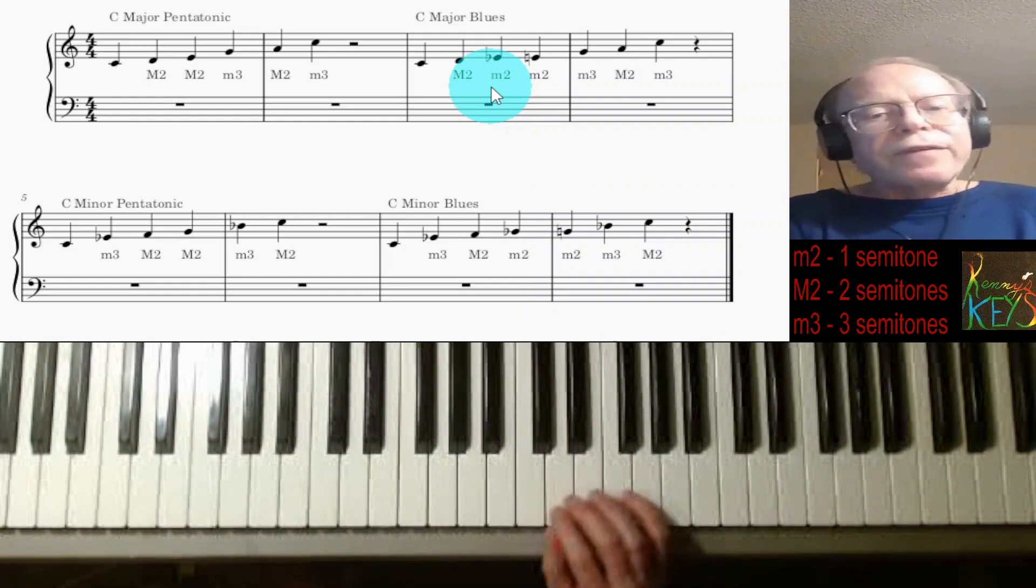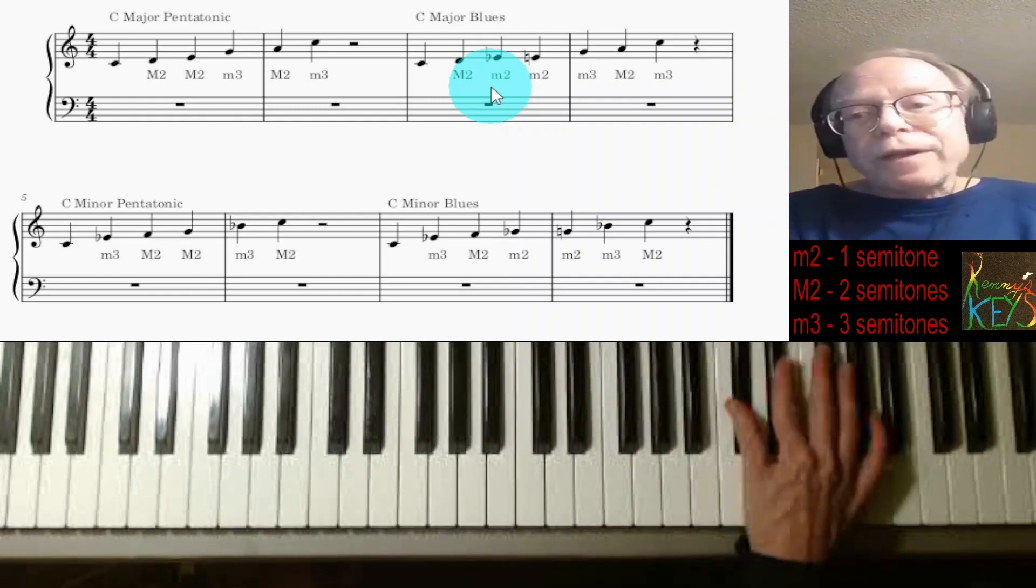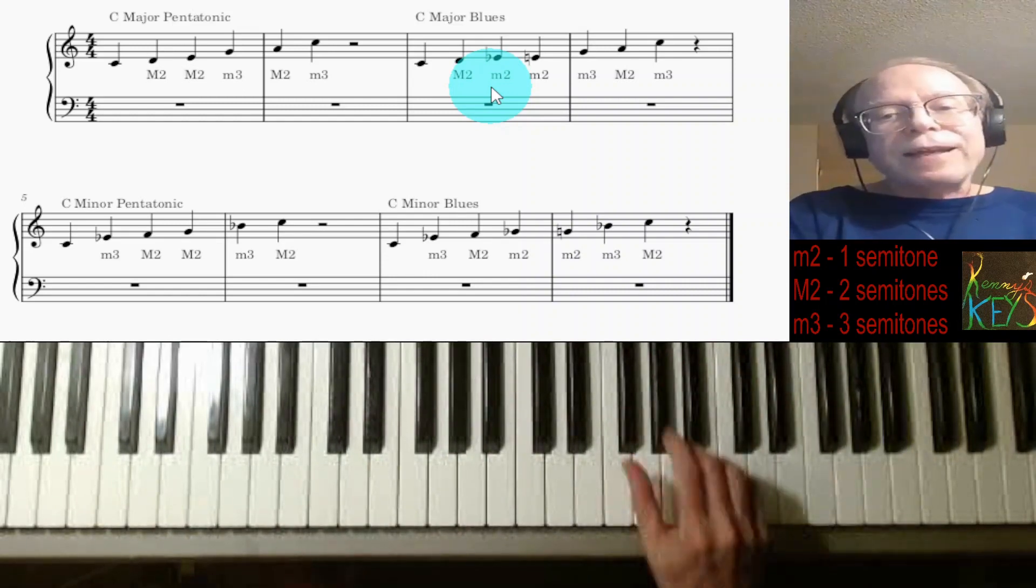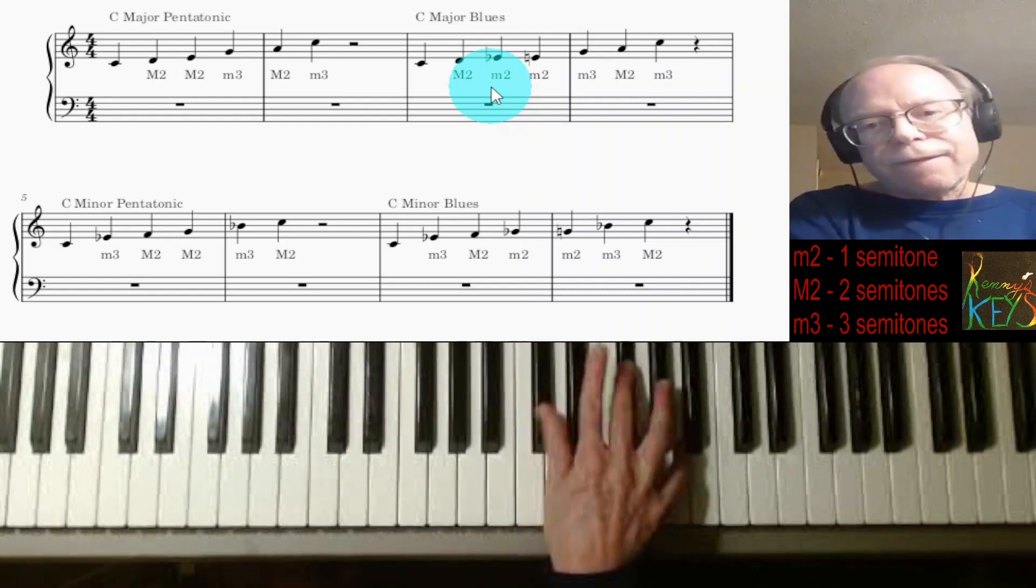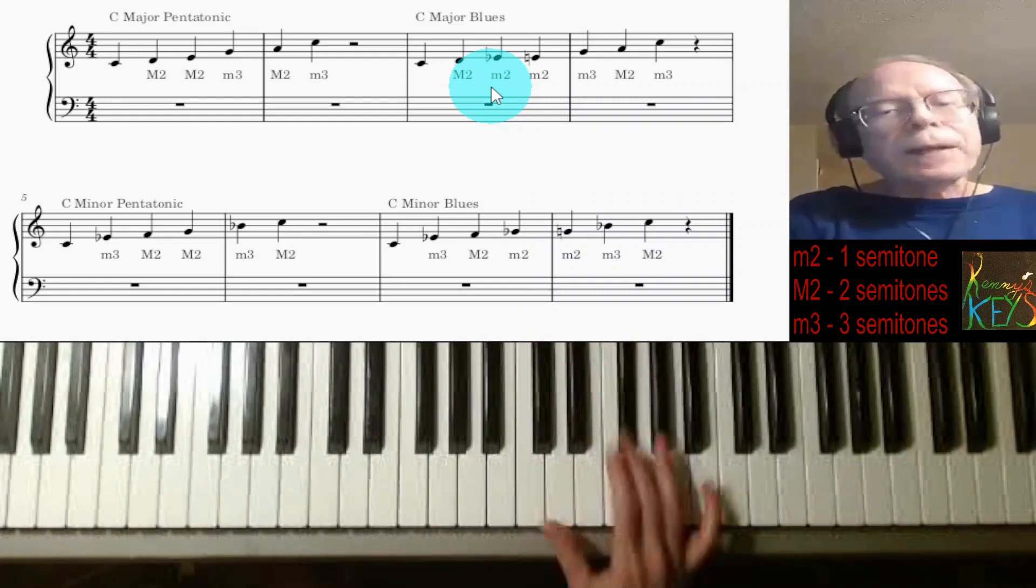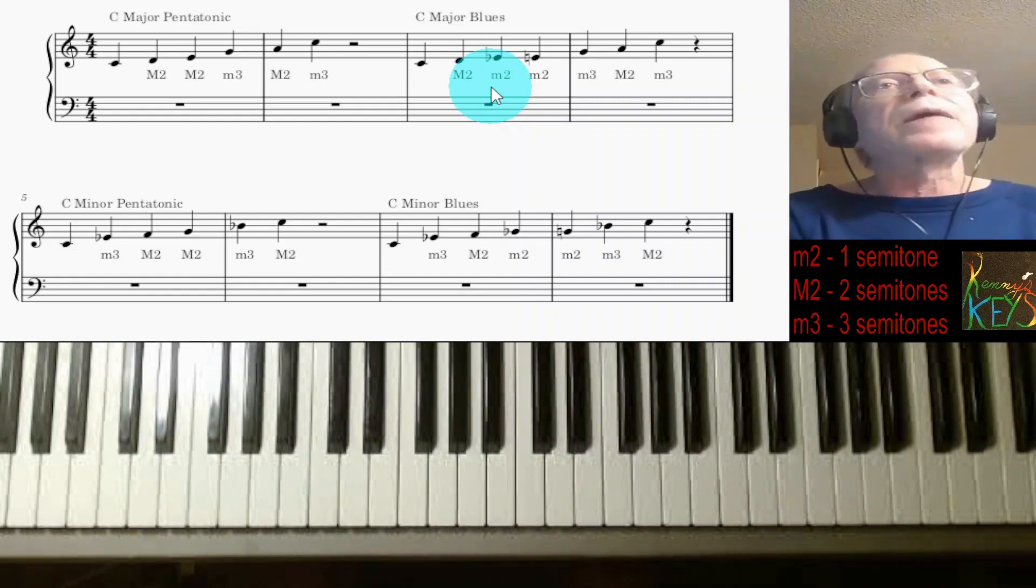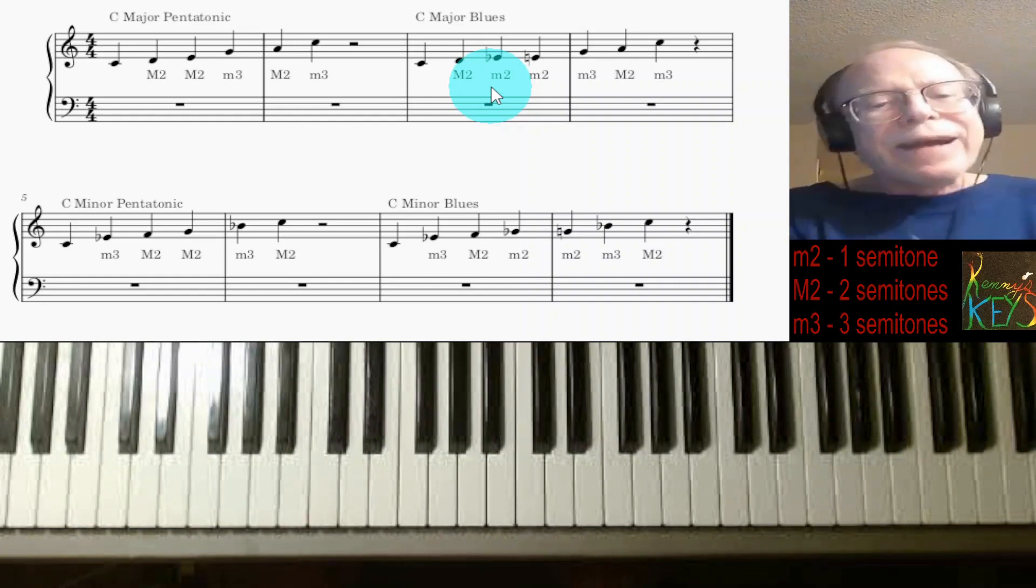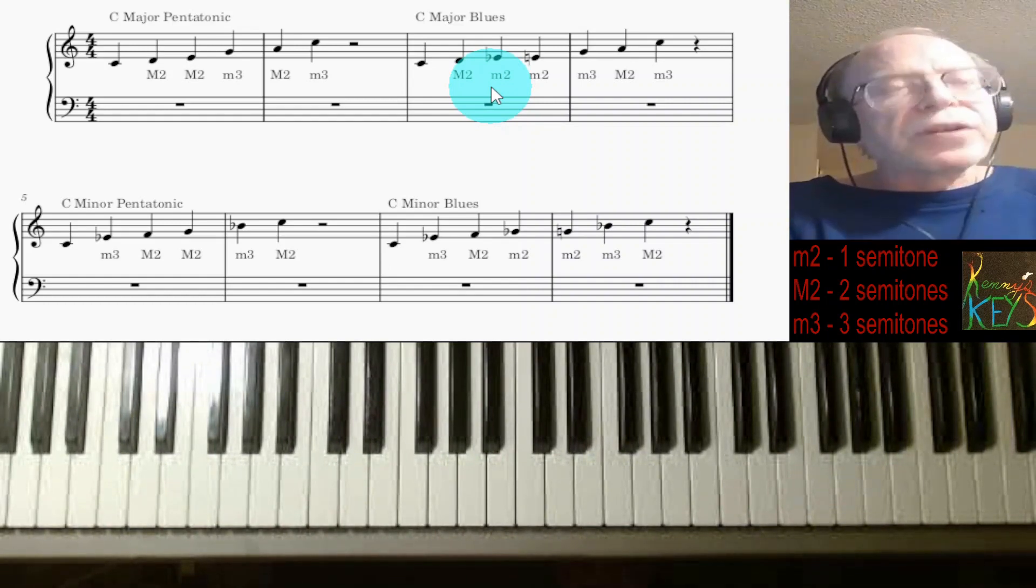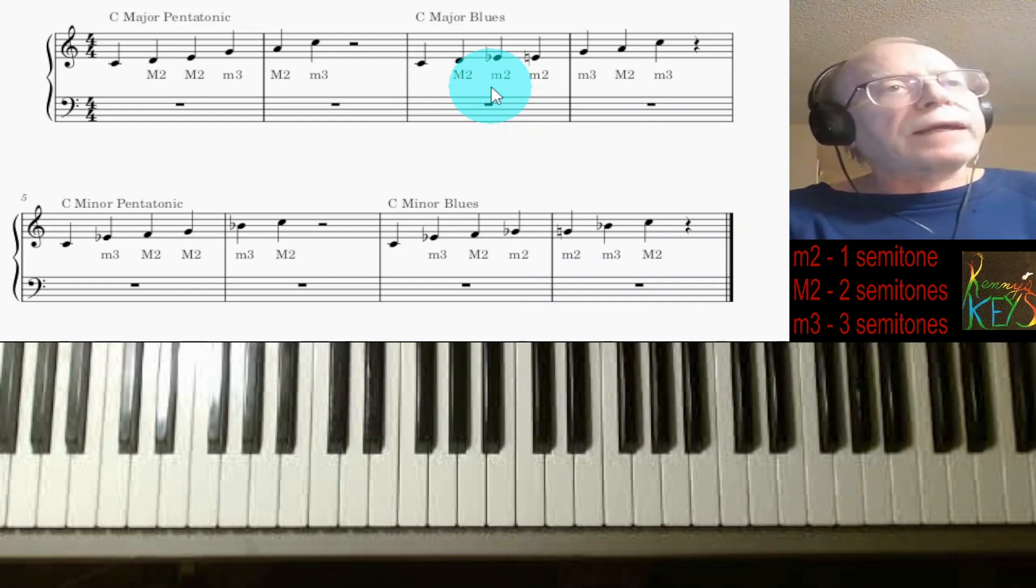Likewise, in that same little F sharp one, if I add the flattened A to it, that would be the F sharp major blues scale.